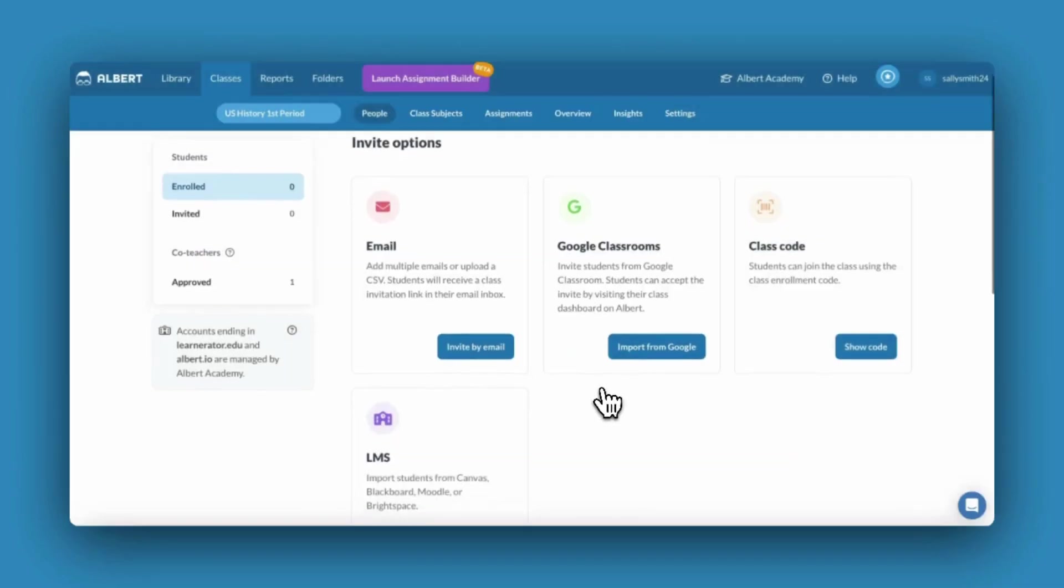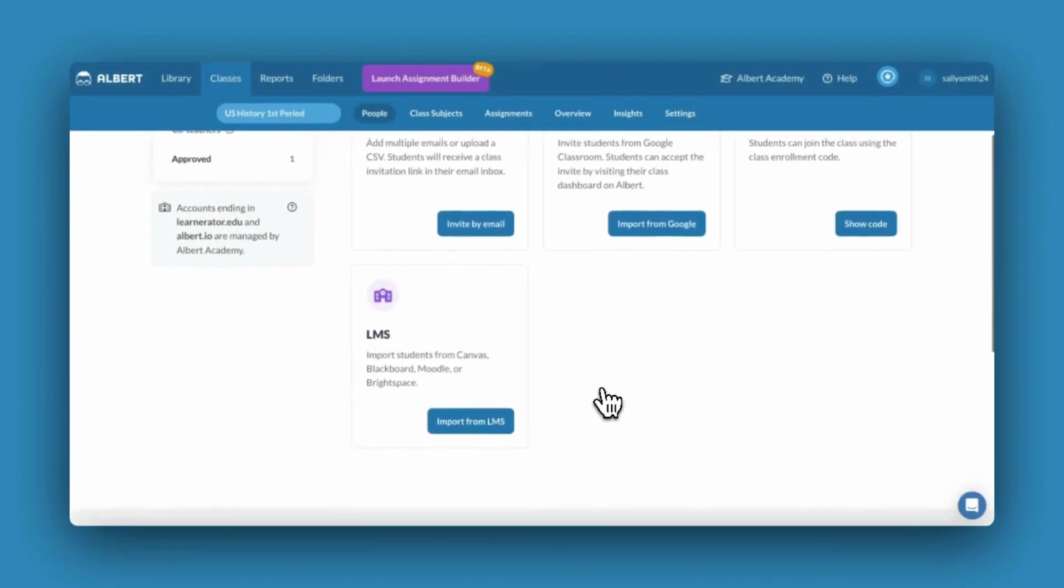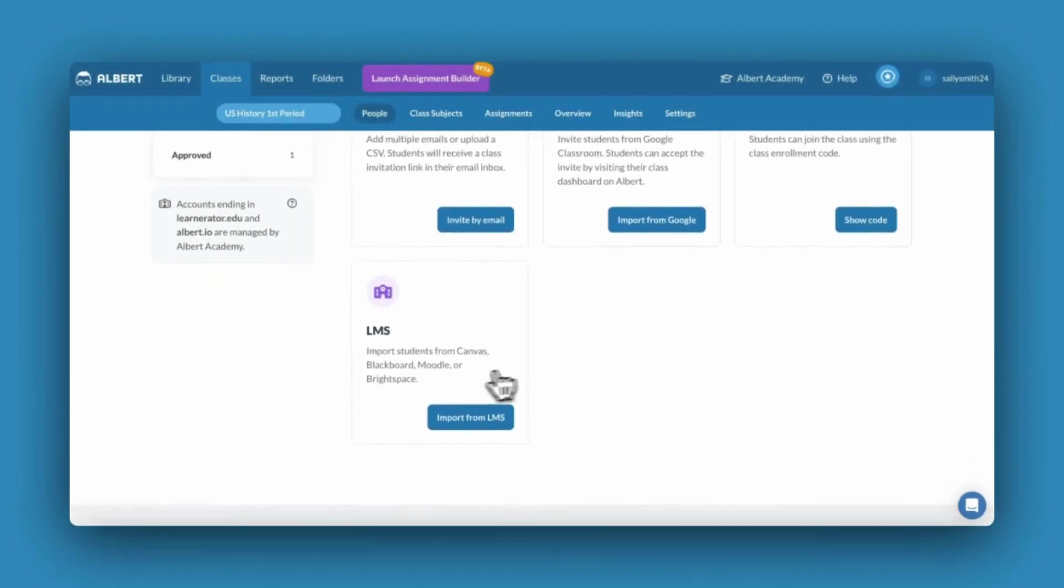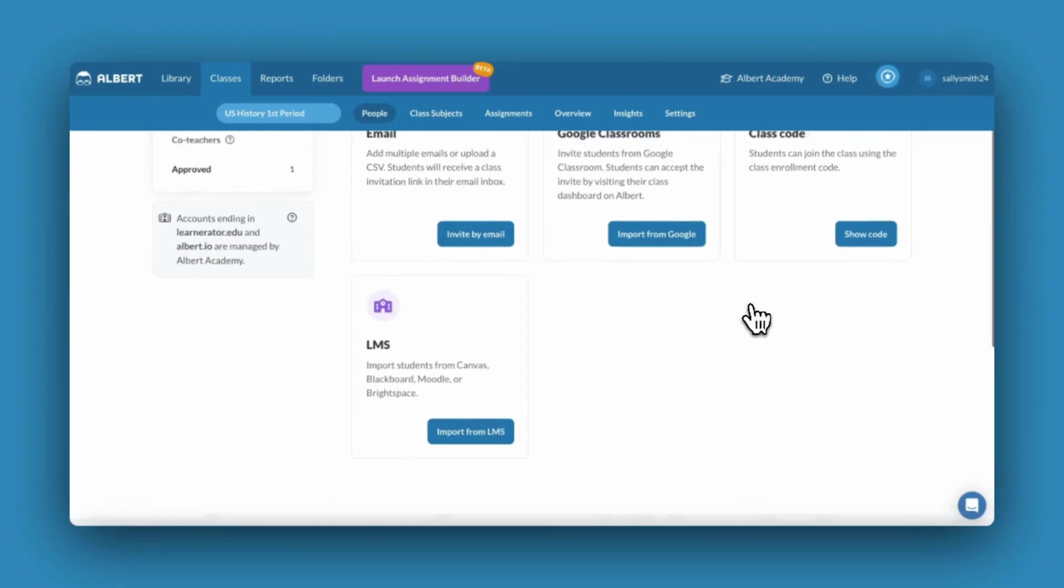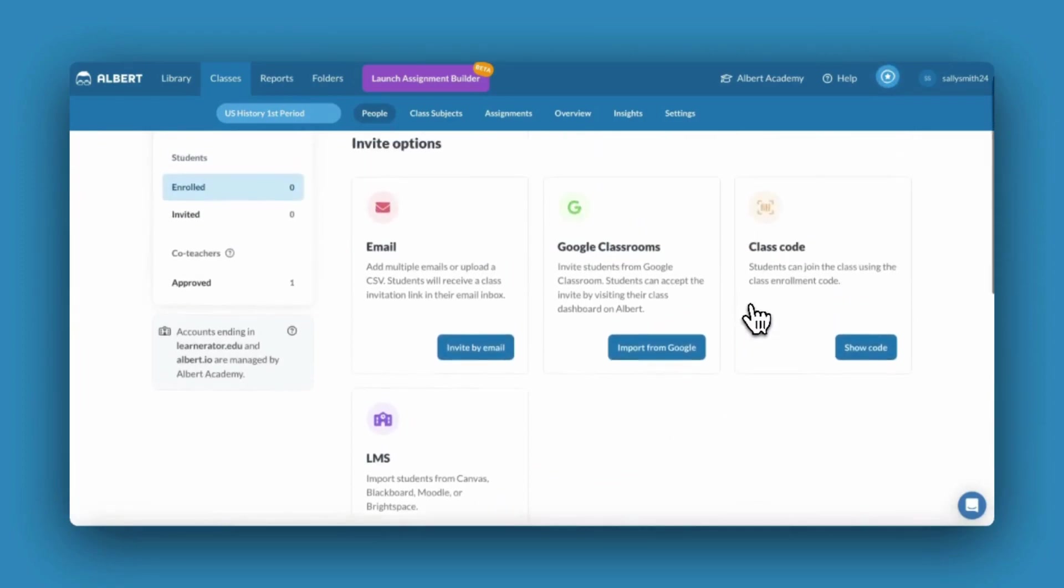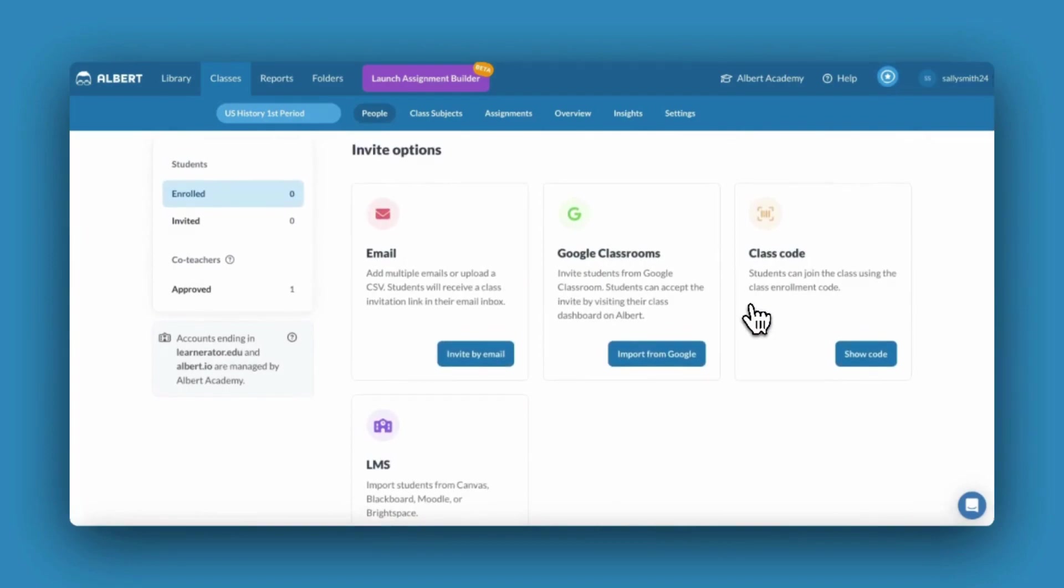You can also roster your Albert classes by utilizing our LTI integrations. If you are unsure if your LMS is compatible with Albert, reach out to your Albert administrator. For more information, visit our Help Center.